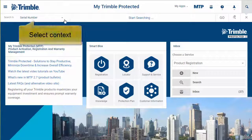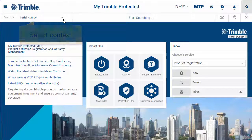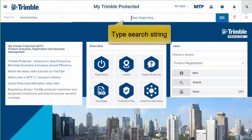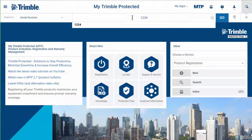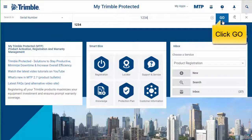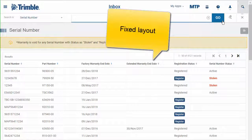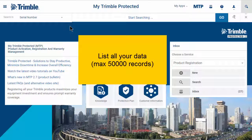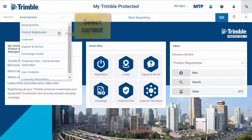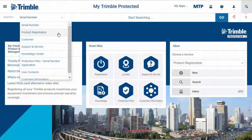For a quick search, just select the context, type in the search string, and click go. You cannot change the layout of the results. To list all your data, just do a quick search without typing anything.